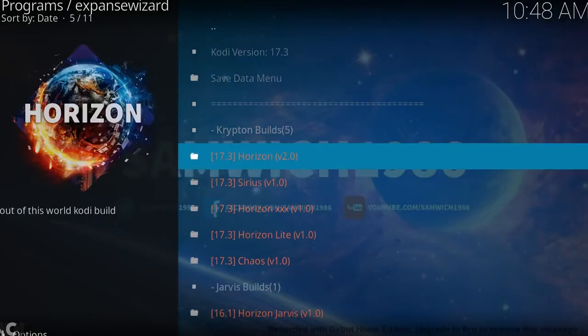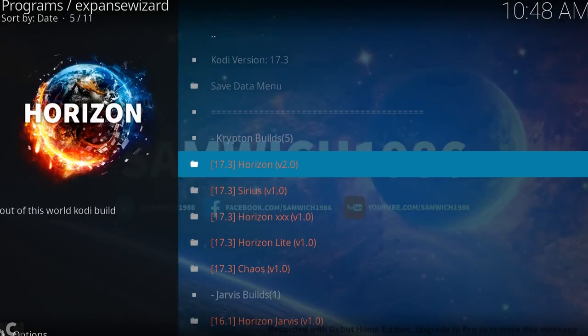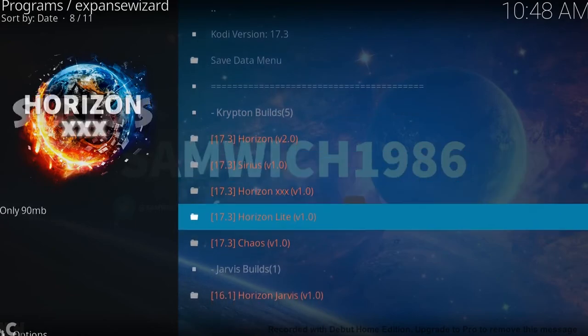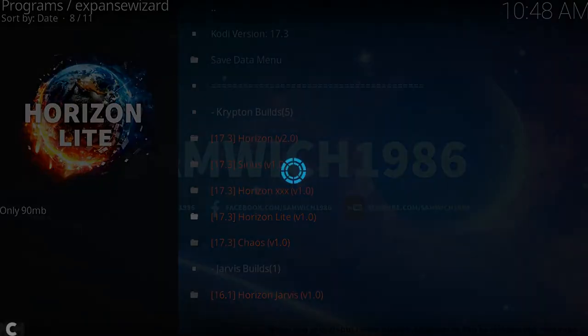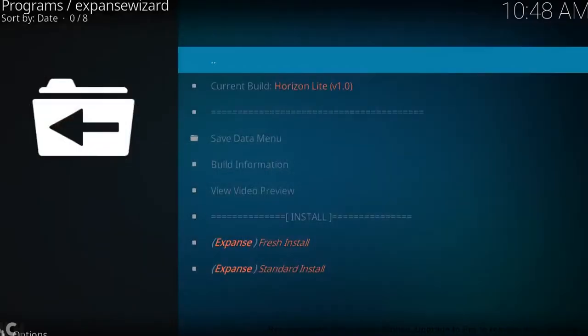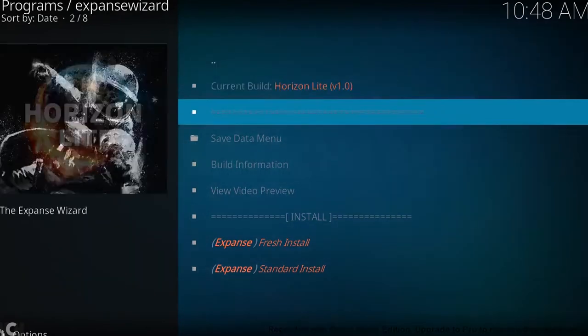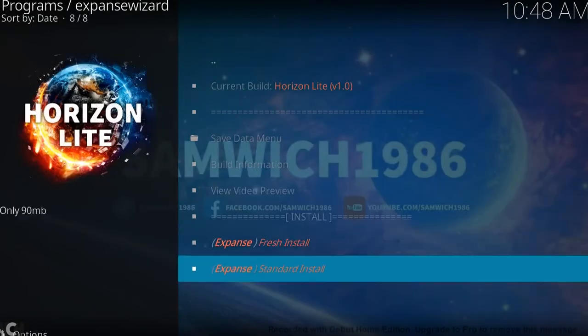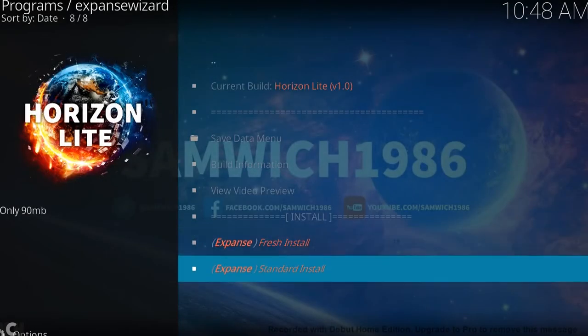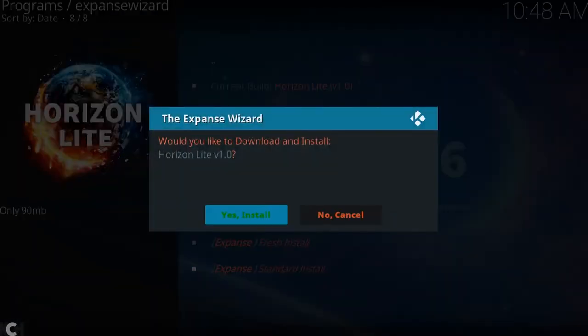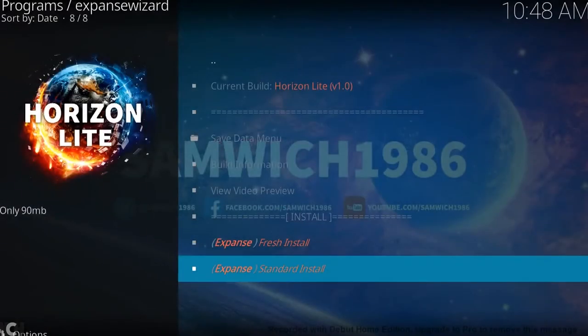All you want to do is go ahead and click one of these. I'm going to quickly click the light version because it's the easiest one to install as it's the smallest. So you can either do a standard install or a fresh install. I'm just going to go ahead and do a standard install. I've already got a fresh Kodi built in. So go ahead and click yes to install.